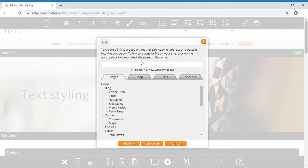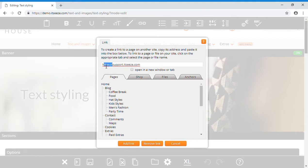To link the text to an external website, simply copy and paste its web address into the text field at the top, making sure the address starts with https colon forward slash forward slash.